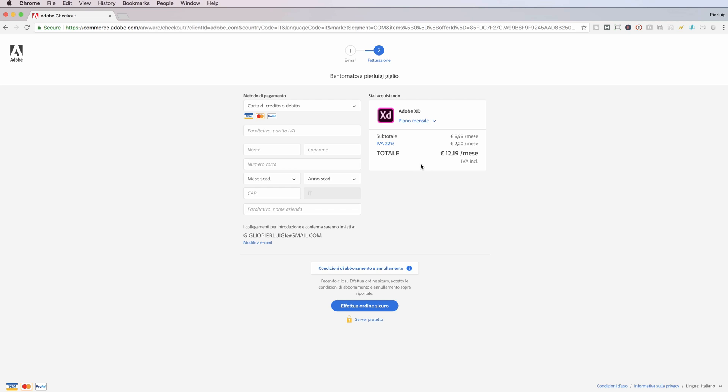You can get the single Adobe XD or you can get the complete Adobe Creative Cloud membership, which allows you to have all the Adobe Creative Cloud softwares. That's going to be around $50.